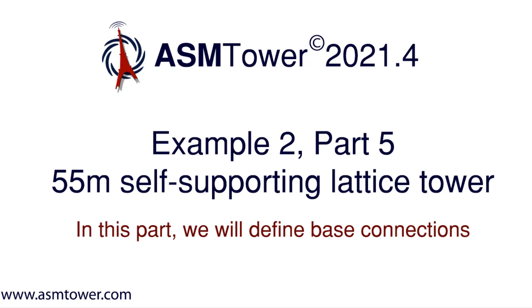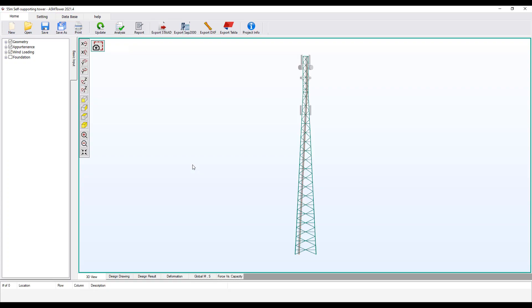Hi, welcome to ASM Tower software tutorial videos. Now we are going to define the base connection. From the geometry group, open the base connection.